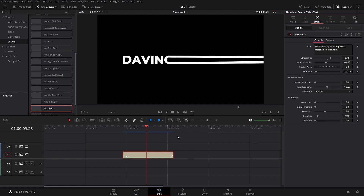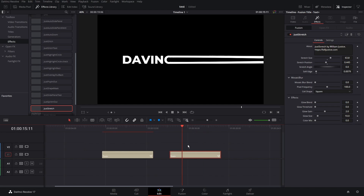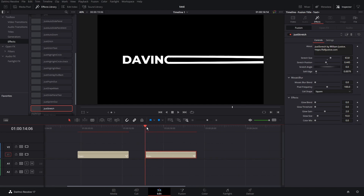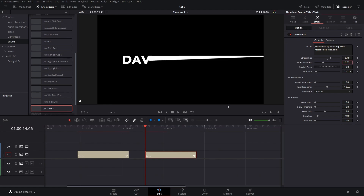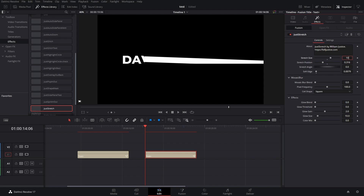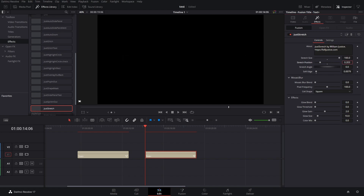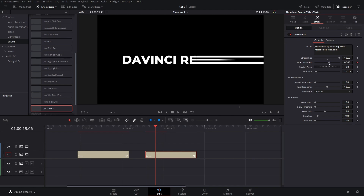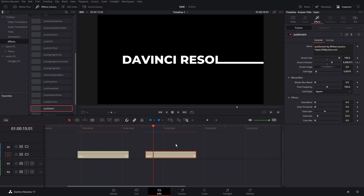Before we get into the other effects let me set up the colored animation quickly. We're going to copy this Text Plus node by holding Alt and dragging it. We made a copy and we're going to animate it first. Go to the very first frame and animate the stretch position. Bump up the stretch size a little bit, keyframe the start position, then go forward about a second and drag the start position back over — and we'll have that stretch-on effect.